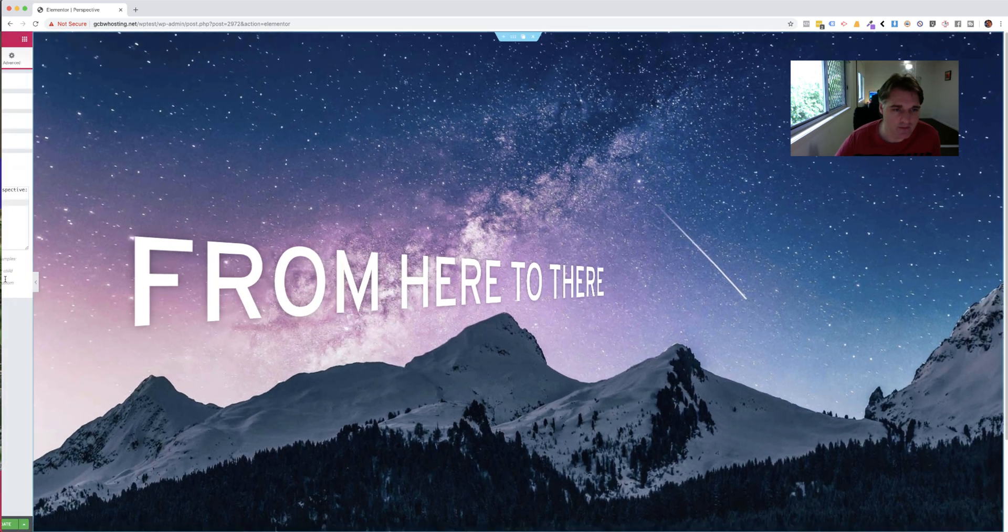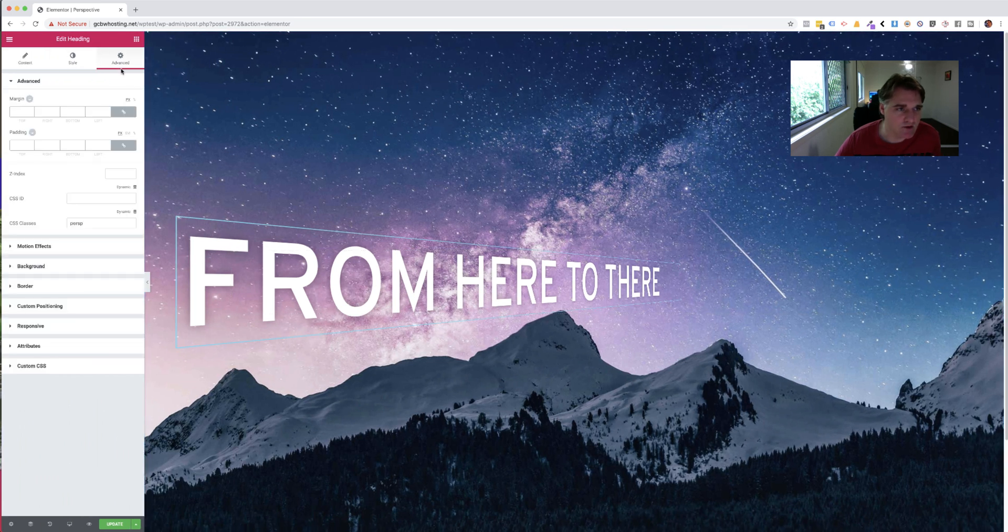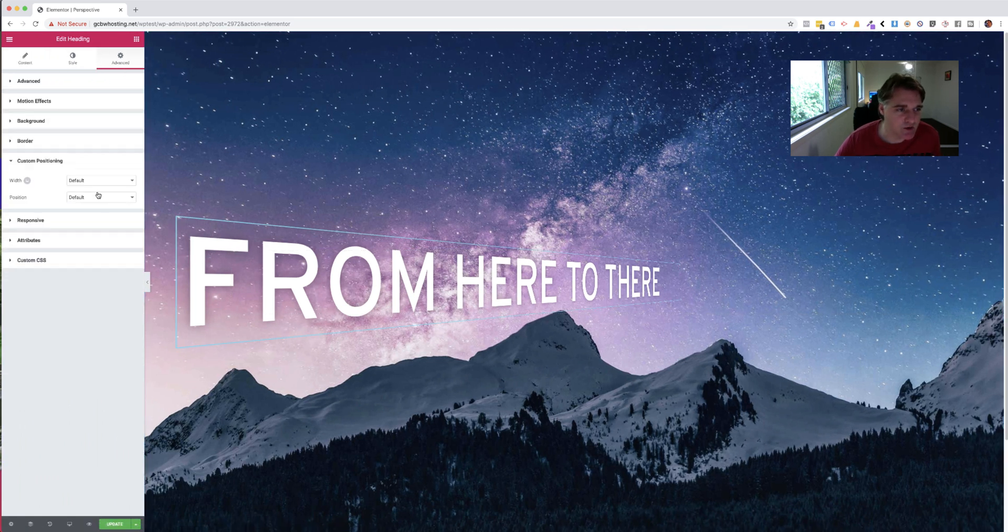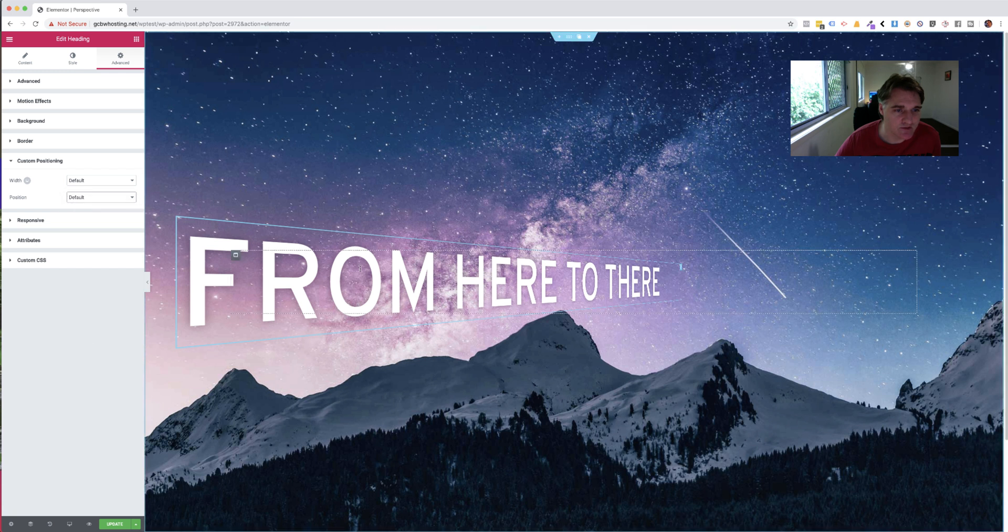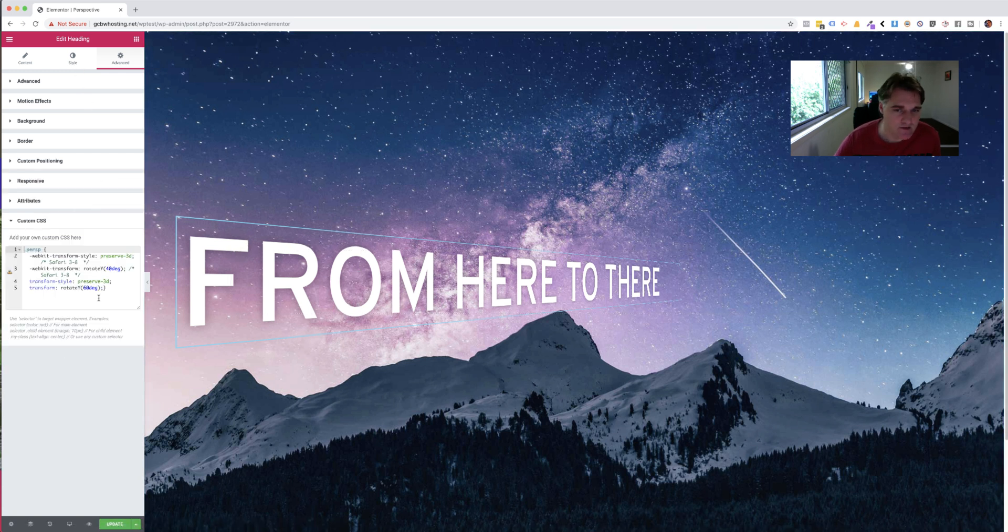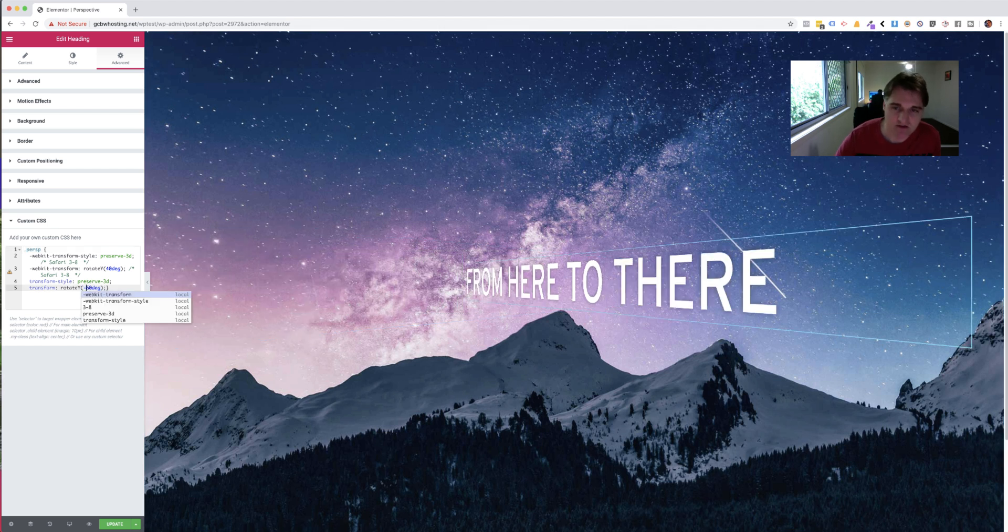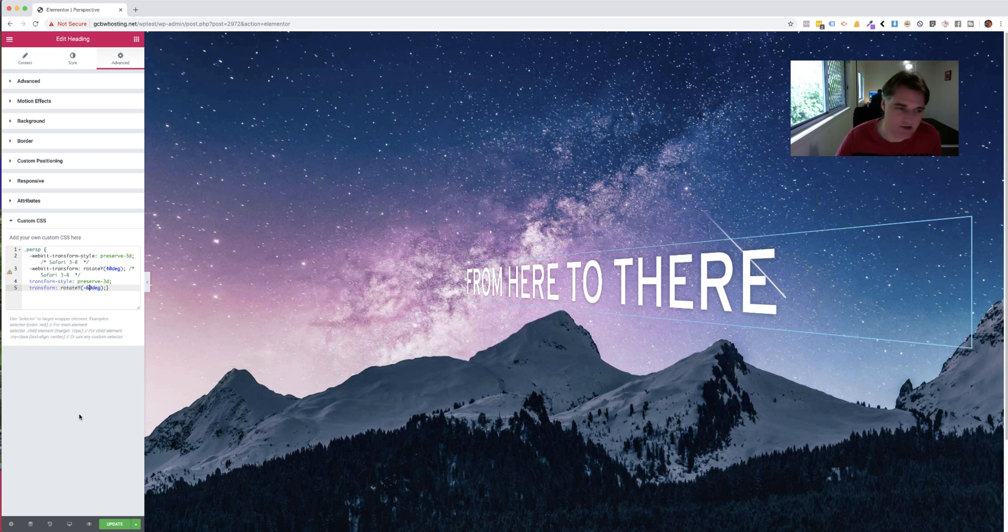Now, this all works the same. You can use the custom positioning as well, like the absolute and move the element around if you want. That's all fine. If you want it to go on the other angle, you just put a negative value to the degree. And then, yeah, that's actually looking pretty neat.